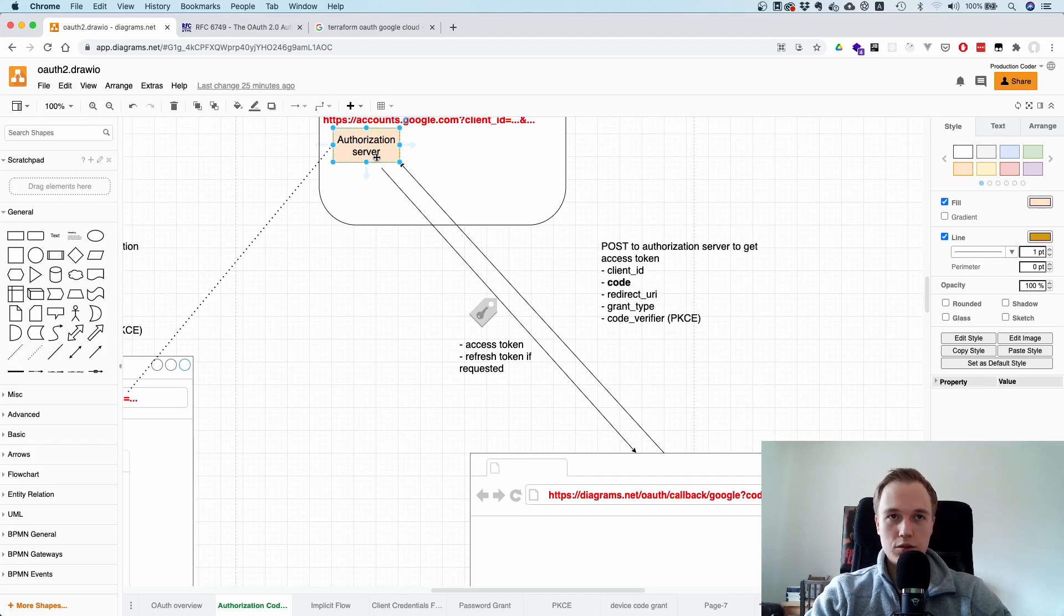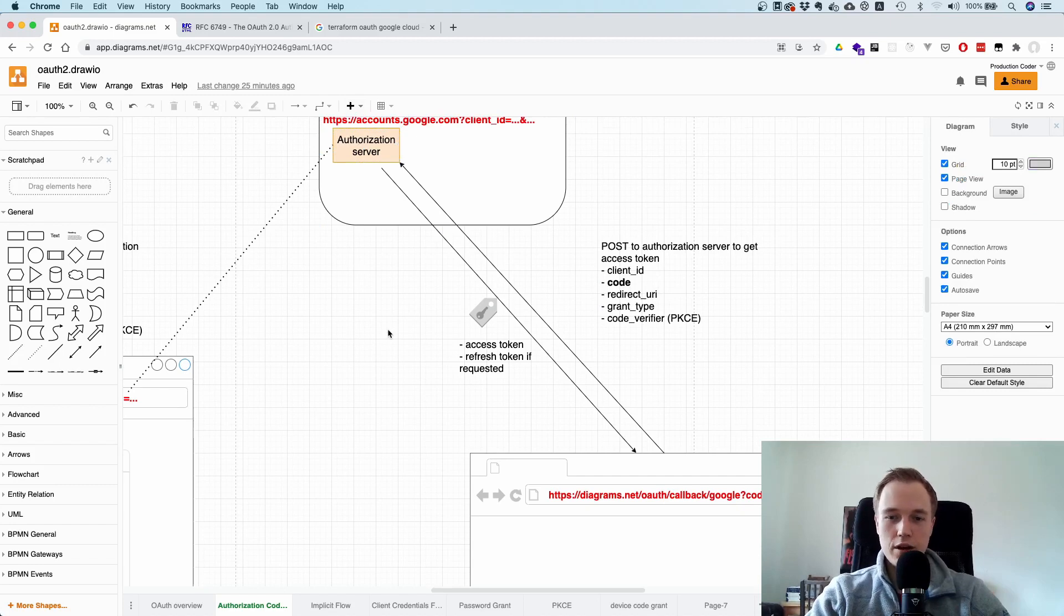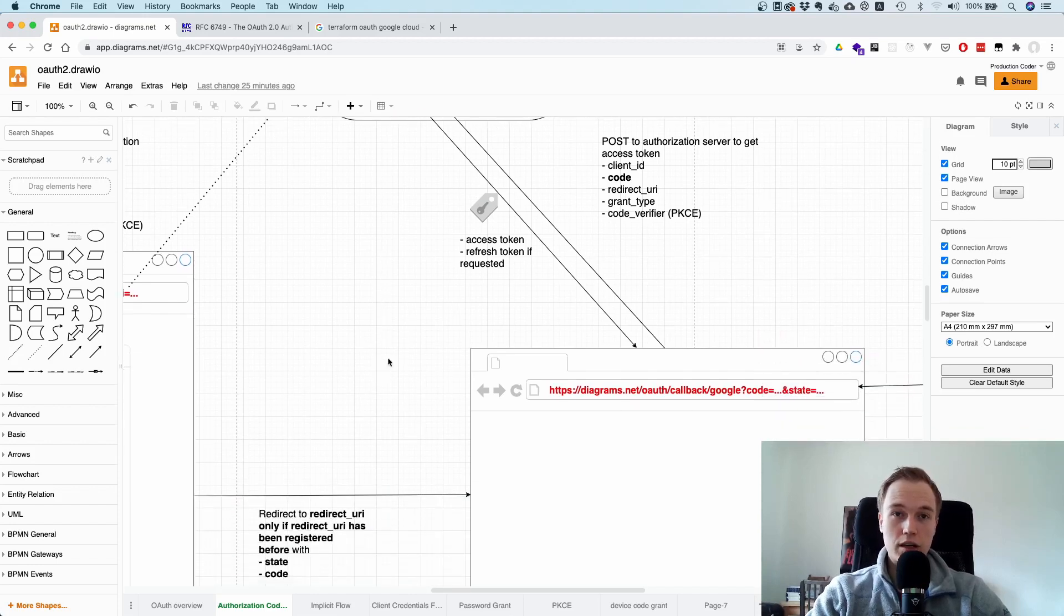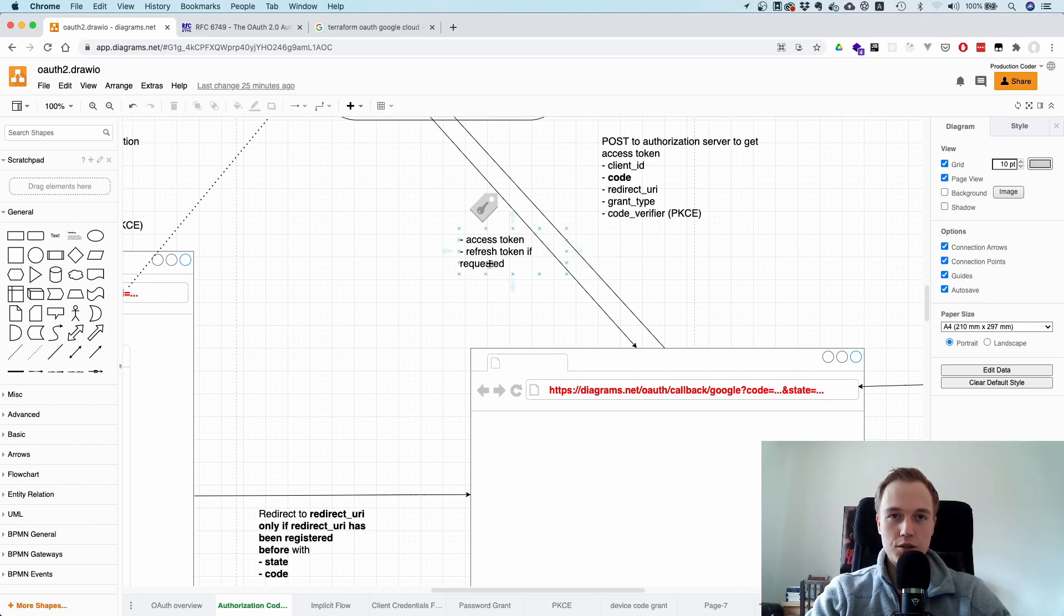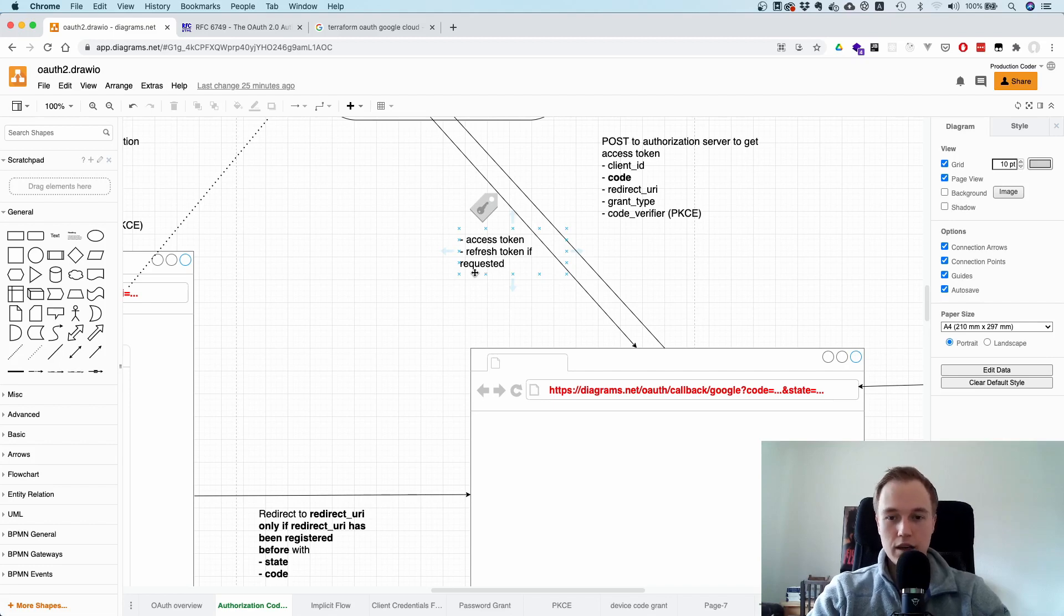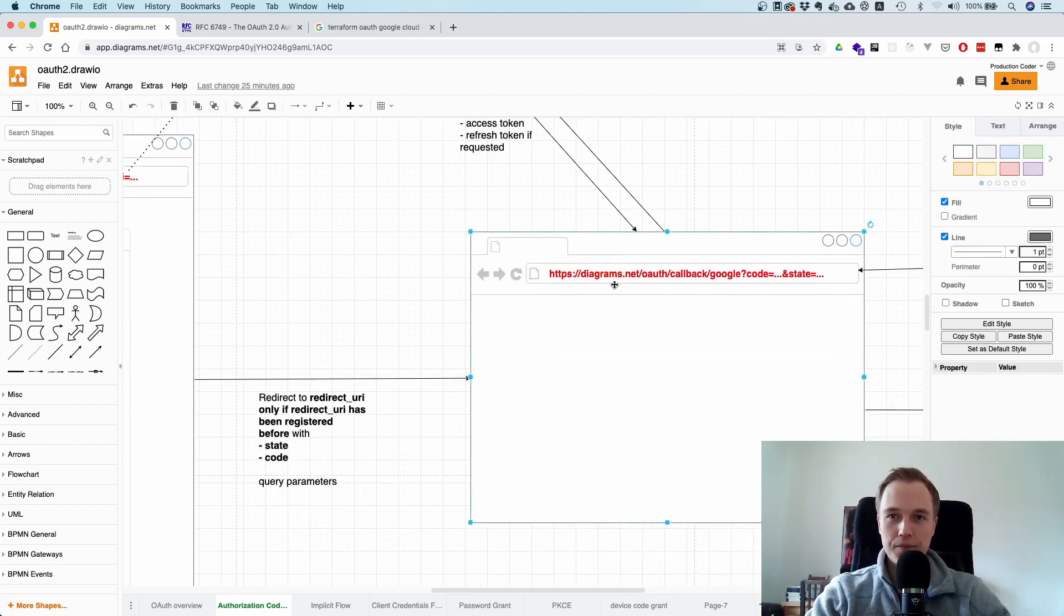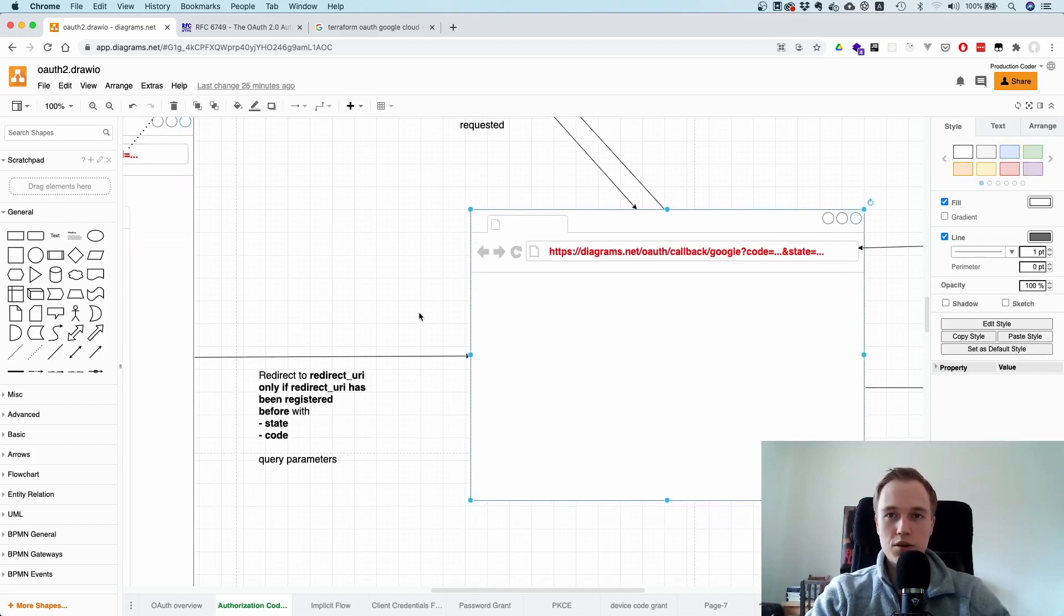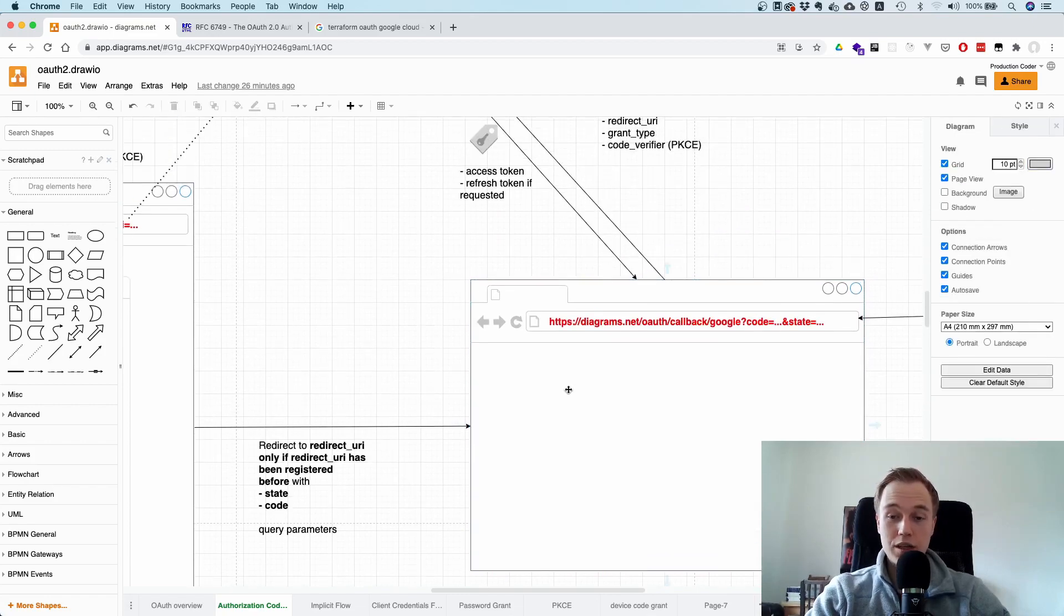So you take that stuff, you send it to the authorization server, the server checks, oh yeah, okay, I know this code. It matches the client ID. Okay, fair enough. I know the scopes. Okay, cool. Here's the access token. Sometimes you also get back, or depending on what the application asks for, you also get back a refresh token because these access tokens, they expire for security reasons. And sometimes you also want to get back a refresh token. So if the access token is expired, you can use the refresh token to get a new access token. And obviously, refresh tokens can also expire and refresh tokens can also be revoked. The challenge here is always, how do you keep them secret? So it's kind of difficult in a browser, but on a mobile app, it's a little bit easier.